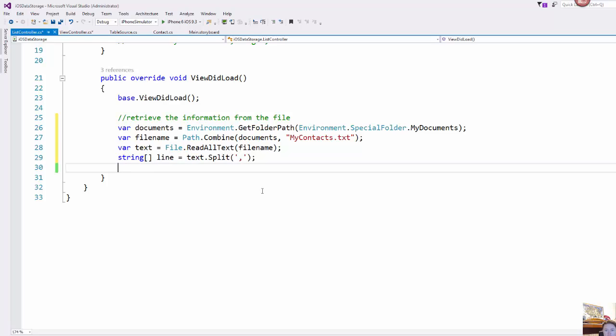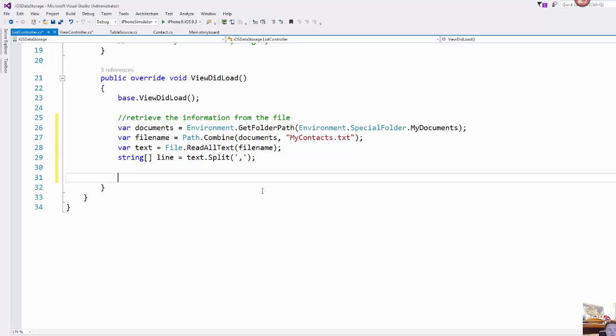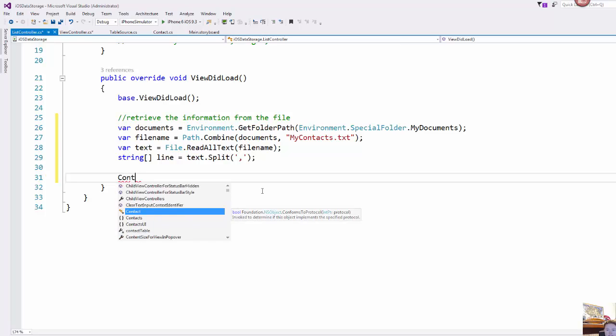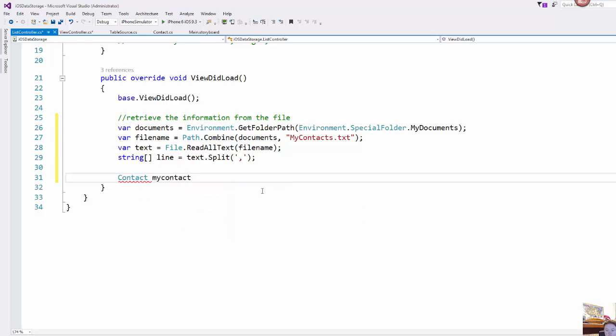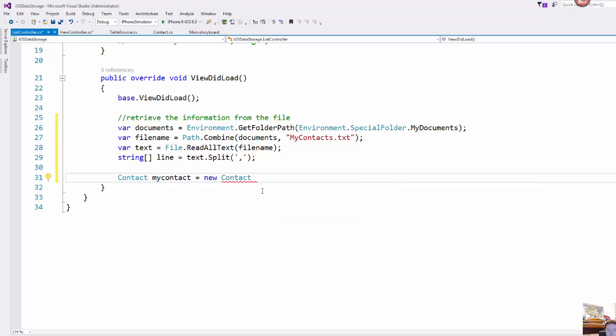So now what I can do is I can call my constructor for my contact class and I'm just showing you how to do this because you don't need an object class type to do this. But I'm just kind of showing you how this looks in case we want to work in this object oriented environment.